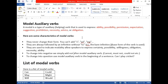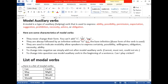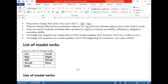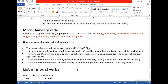There are nine modal auxiliary verbs: can, may, might, could, will, would, should, must, and shall. The functions of these modal auxiliary verbs include expressing ability, possibility, advisability, expectation, suggestions, and obligation.